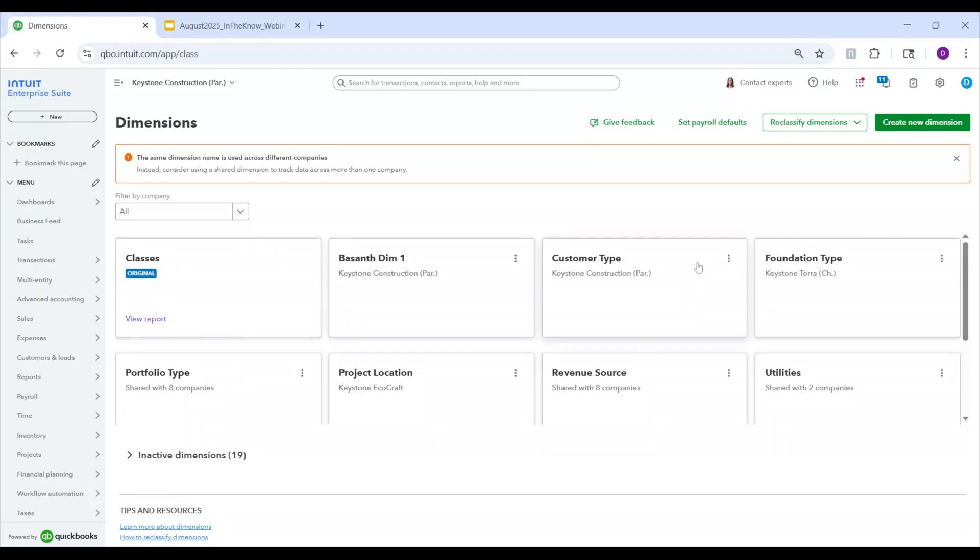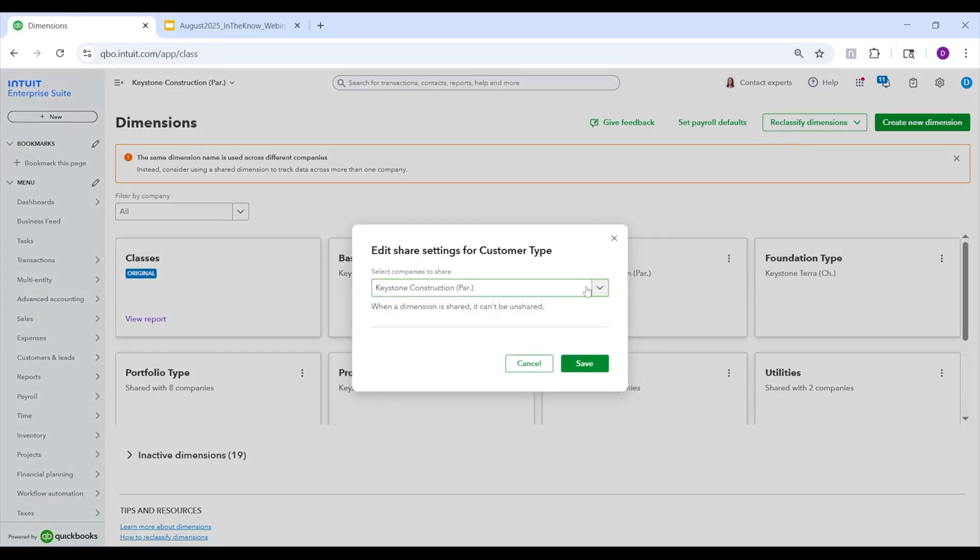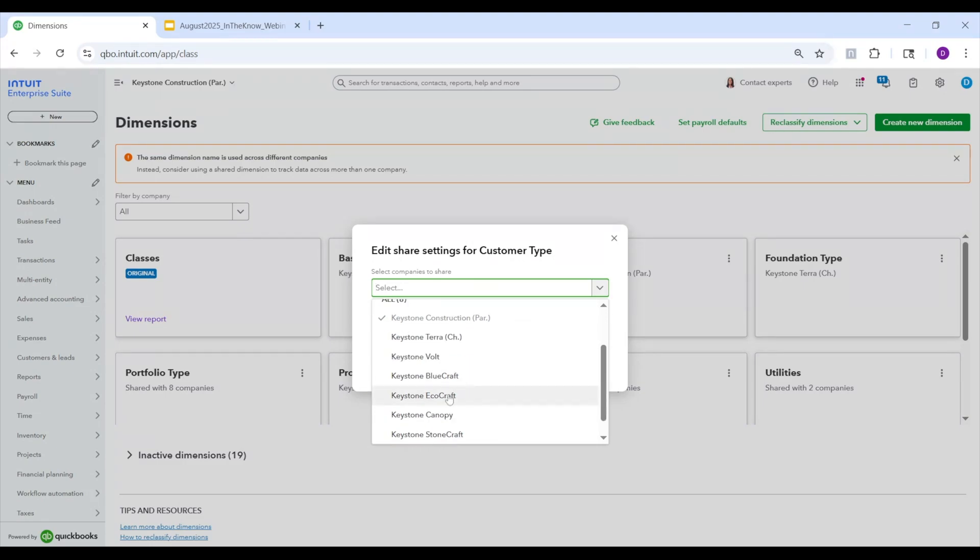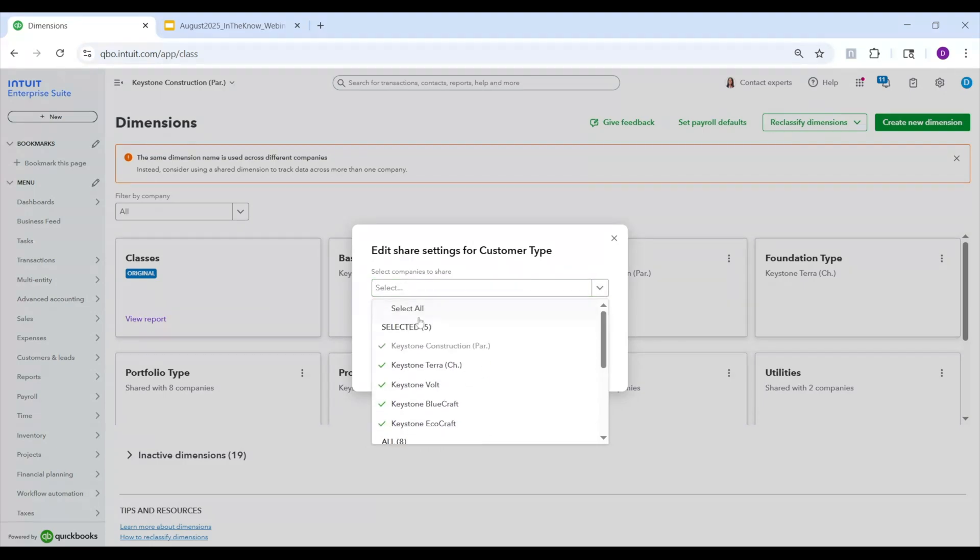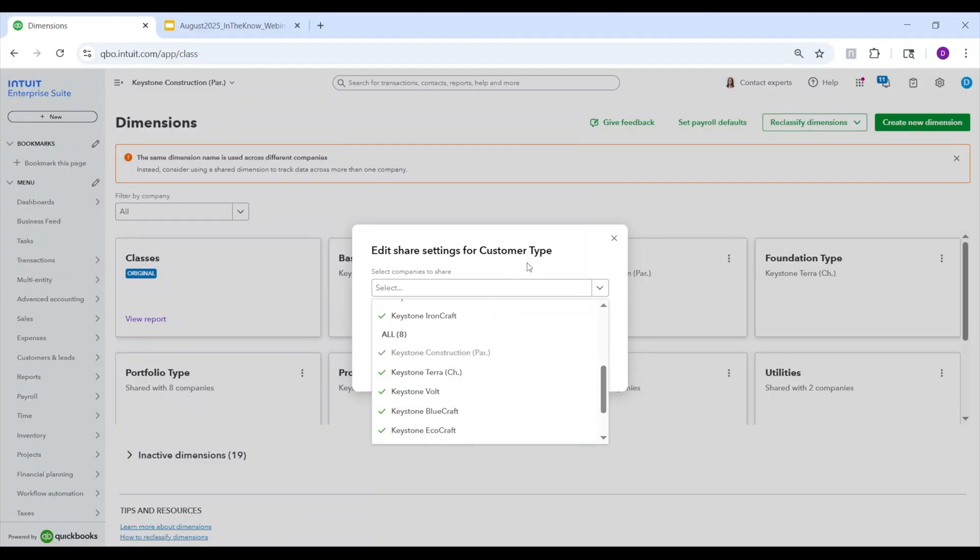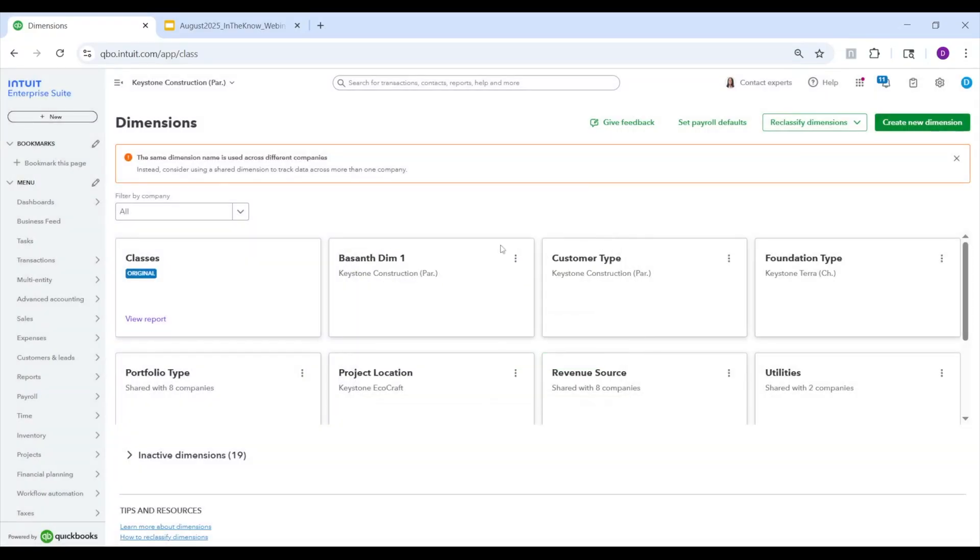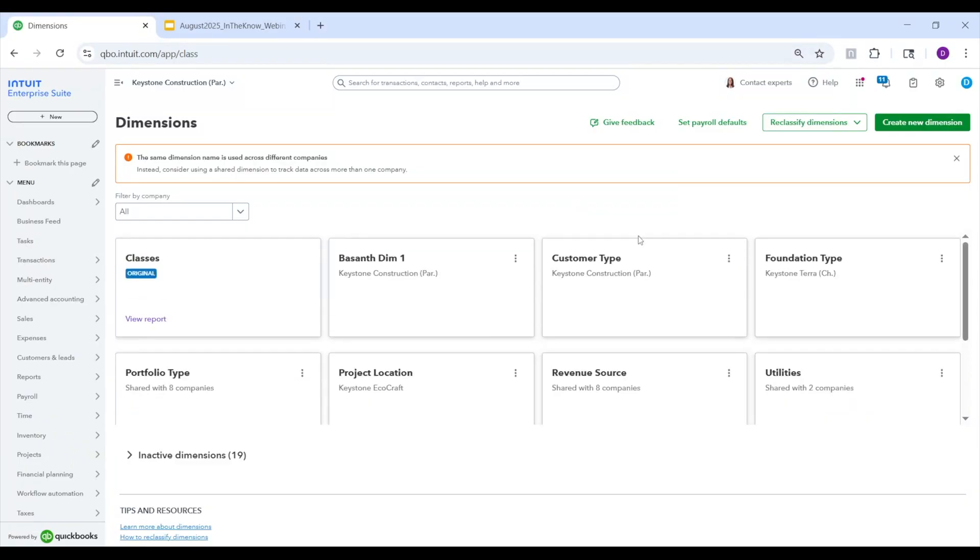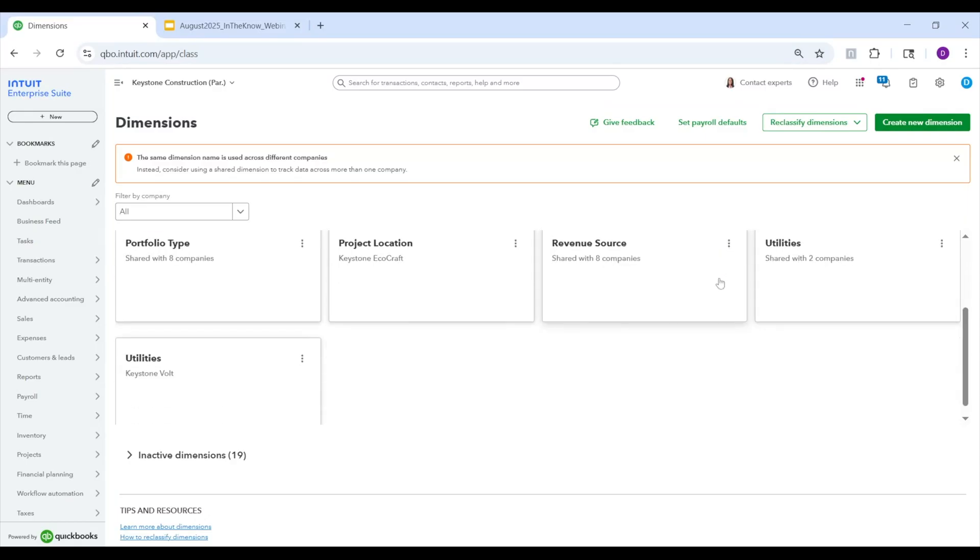And so you keep going and then we see when there's more than one company, it'll actually give you the number of companies that dimension is available in. So for example, in customer type, we look at edit, share settings, and we see it's only available for Keystone Construction. And then if we wanted to expand that, we can actually select all other entities, or even just select all, and then it will be cascaded down to those other companies. We also have a warning up here that tells you we've actually noticed that you've got a dimension with the exact same name at multiple companies, but they're not one dimension.